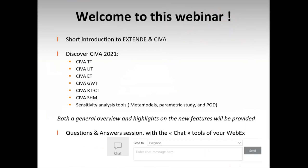We will start with a short introduction to Extend and SIVA for those who don't know us yet. We will then focus on the SIVA demo and presentations, focusing on new features in SIVA 2021, mainly in a few models available in SIVA: UT, thermographic testing, and eddy currents. Both a general overview and highlights of the new features will be provided. At the end we will have time for questions and answers via the WebEx chat tools. You will be muted during this webinar to avoid noise trouble.